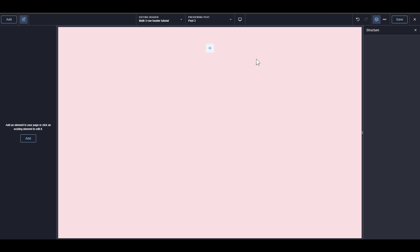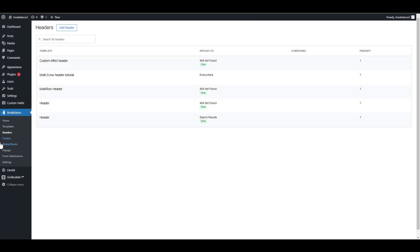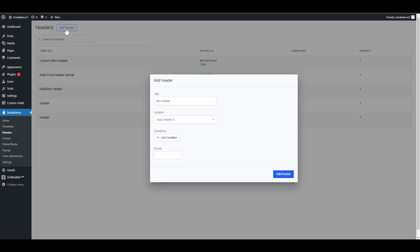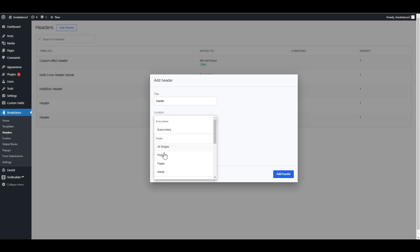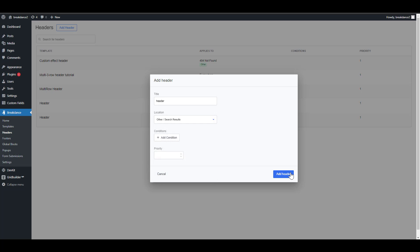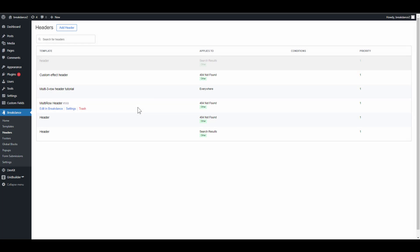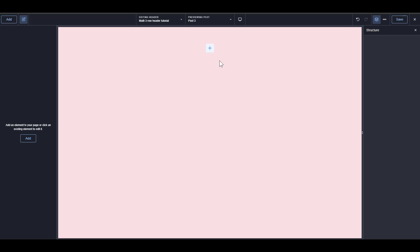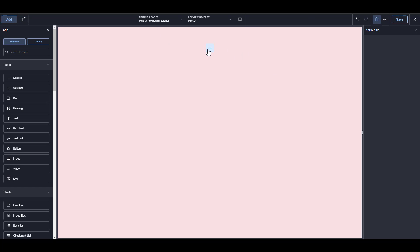The first thing I'm going to do is to create my header template. To create your header template, you have to go to Headers, then add a header, call it any name you want, and apply it to anywhere you want to apply it. For demonstration purposes, I'm just going to say 'search results' so it doesn't overwrite what I'm doing, and then edit with Breakdance. Once you go edit with Breakdance, the first thing is just to add your header builder.